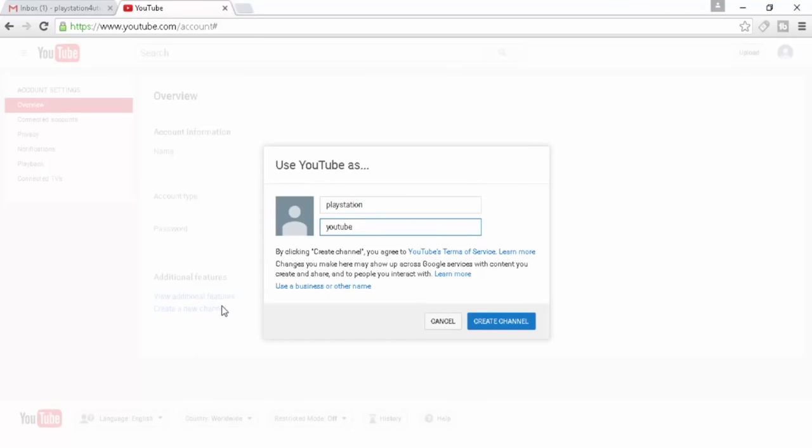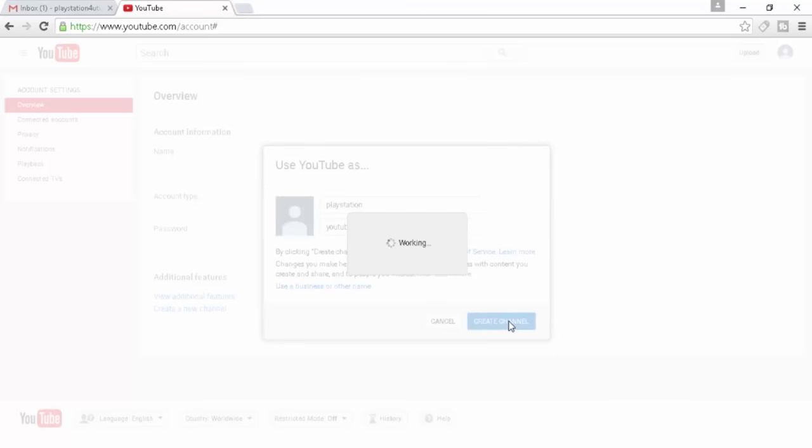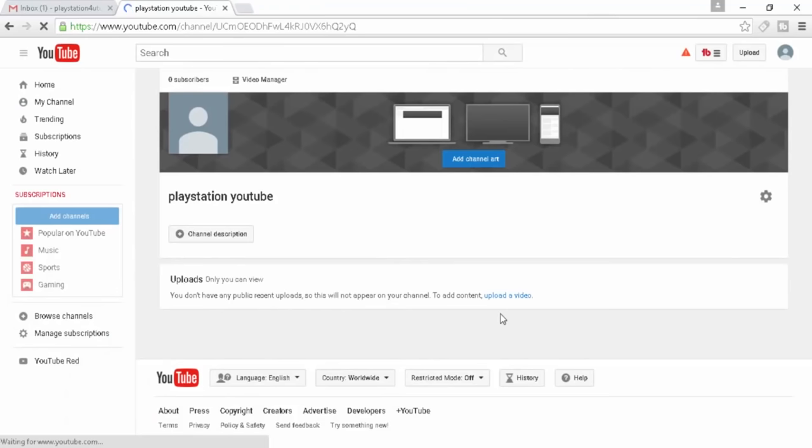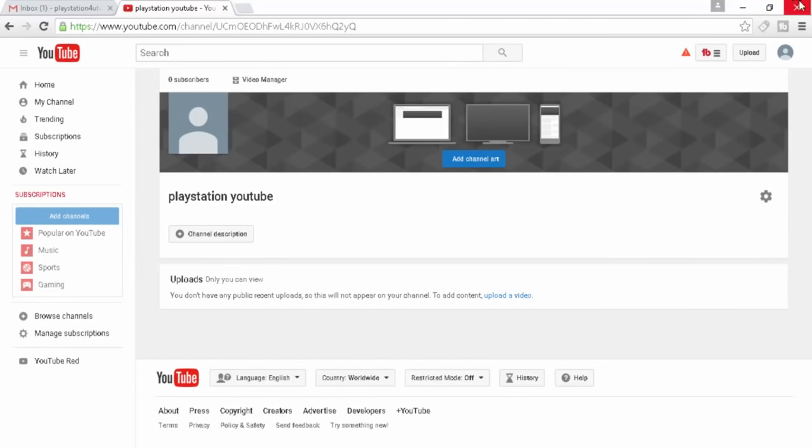And then now this will actually make it into a YouTube channel. So that's basically how you would actually first off start to make the YouTube channel that you want to upload content to from your PlayStation 4. That's basically all we have to do from this end.